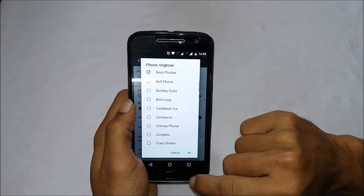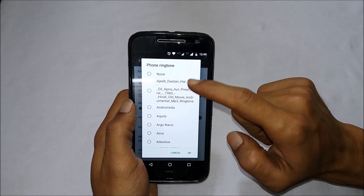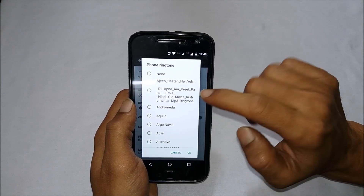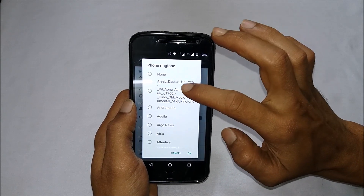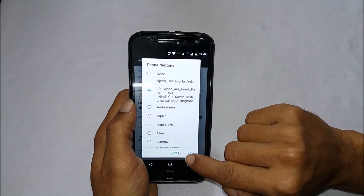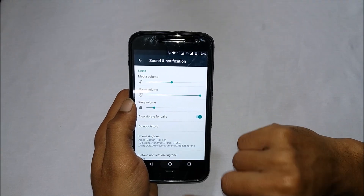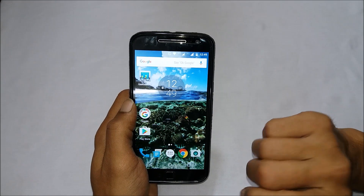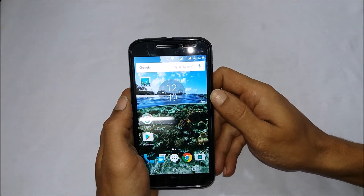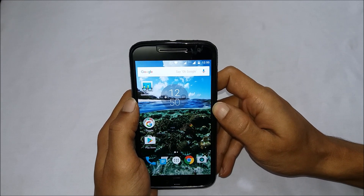Now go to Settings. Under Settings, go to Sound and Notification and then Phone Ringtone. You will find the ringtones which you have copied. Select the one you want to set and tap on OK — the ringtone will be set.